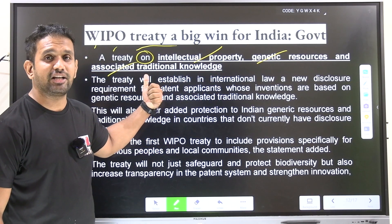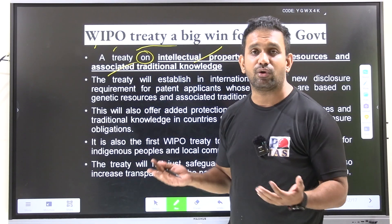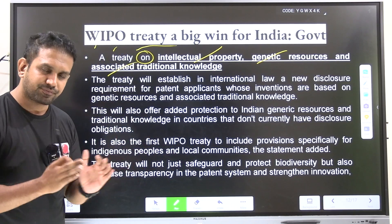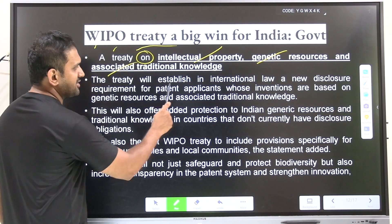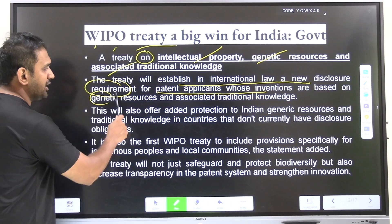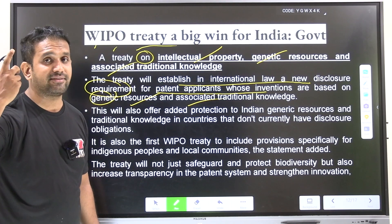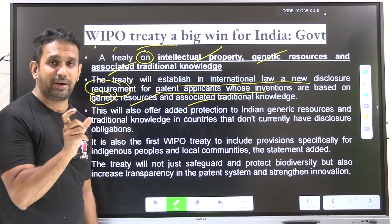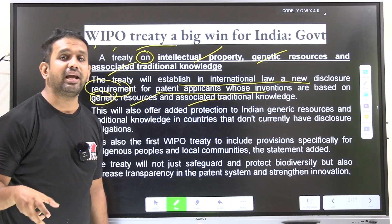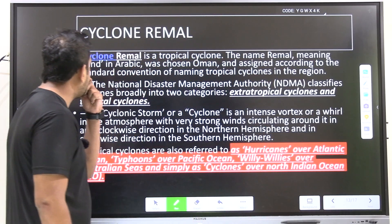Traditional knowledge-based intellectual property will be protected along with genetic resources — plants, animals, and genetic resource bases that India and many other countries are blessed with. The treaty will establish a new international law disclosure requirement for patent applicants whose innovations are based on genetic resources and associated traditional knowledge. If India develops a product or process based on ancestral or indigenous knowledge, it will be patented — no other country's manufacturer can use it. This is a big win as India is a hub of traditional knowledge.